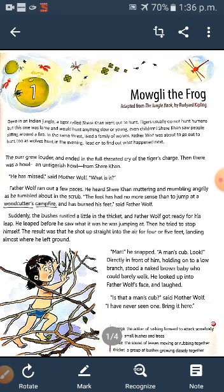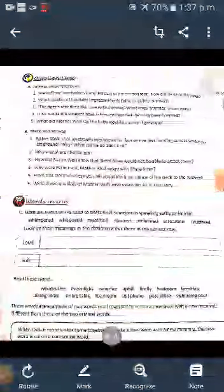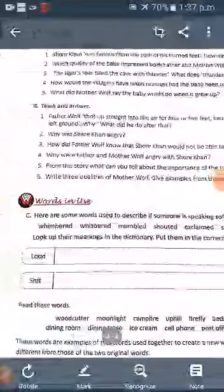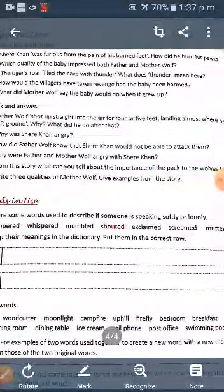Similarly, there are many words in the dictionary where different words have loud sound and soft sound, which you can identify by getting their meaning easily. For example, we can take some words that are given in your text — Words in Use. Here are some words used to describe if someone is speaking softly or loudly.